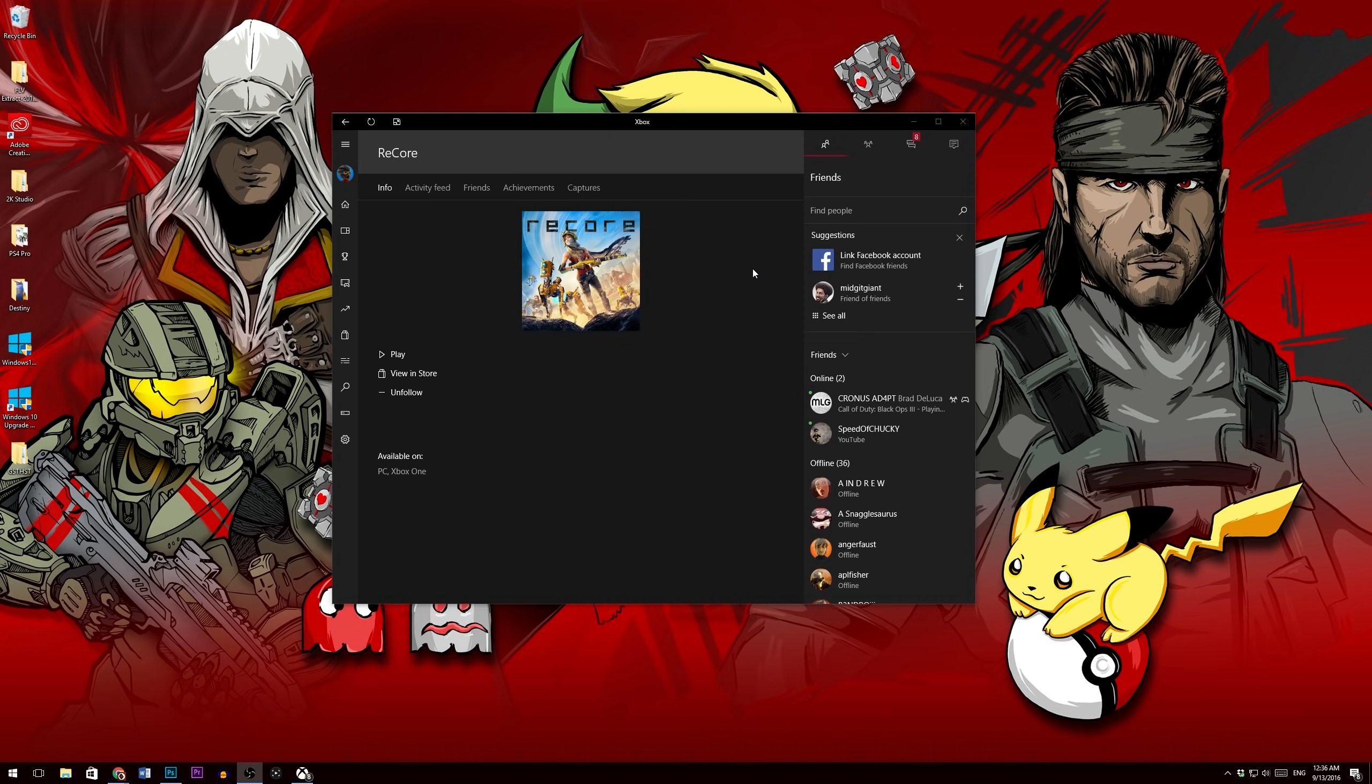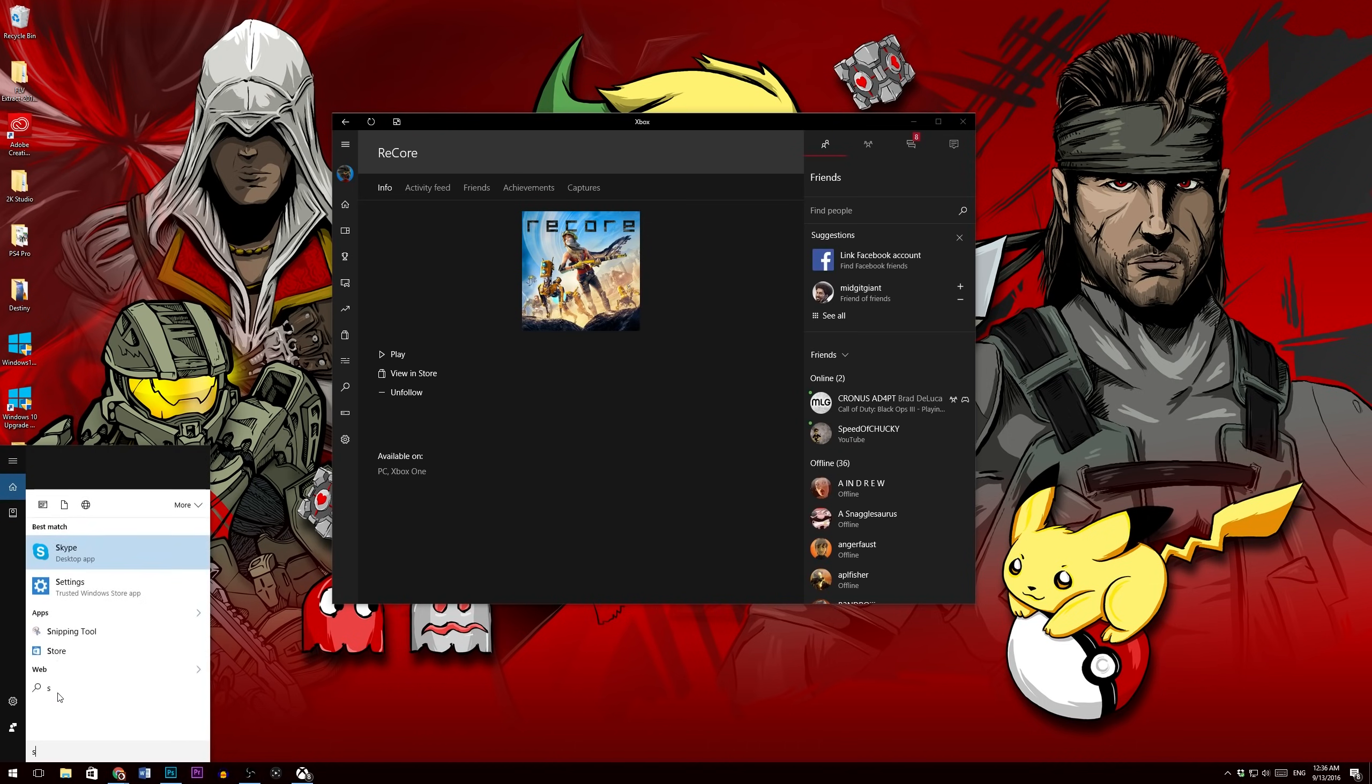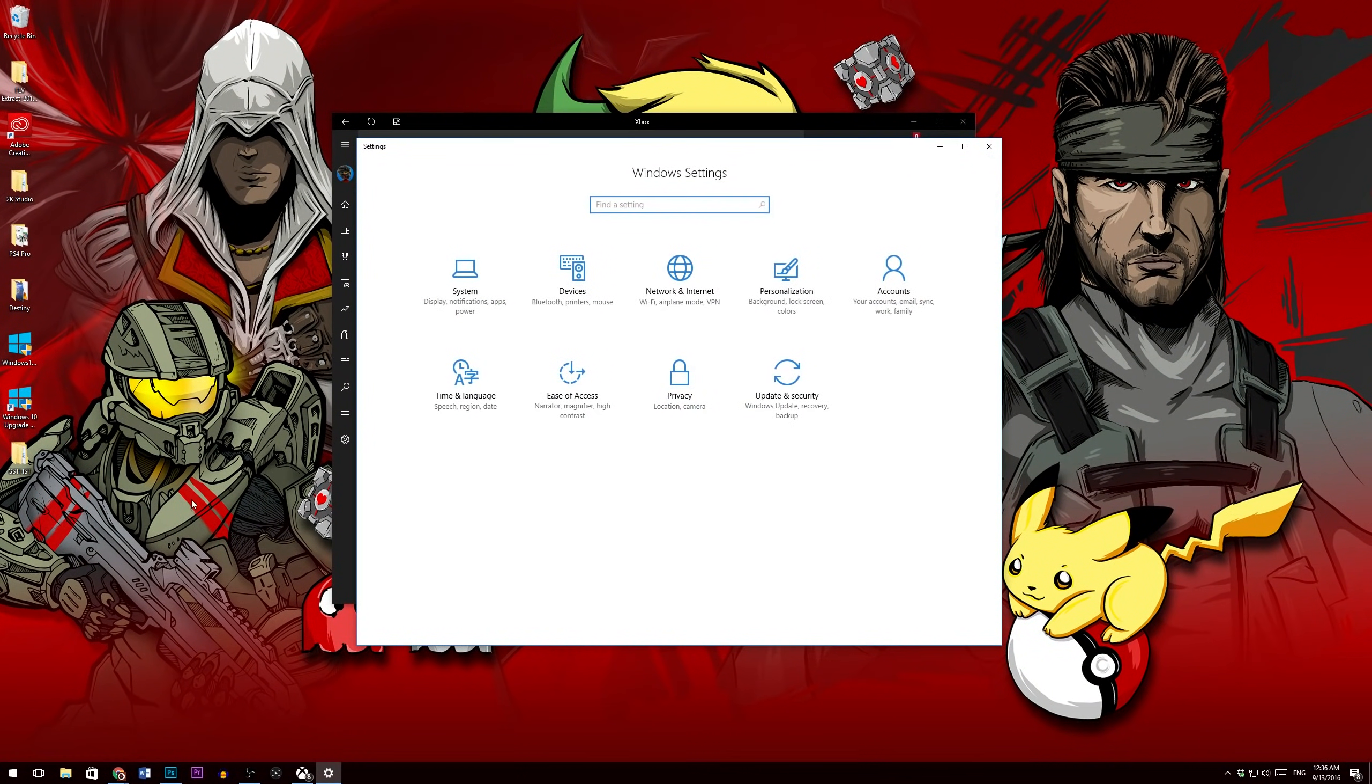So to get the Anniversary Update, it's basically free. Just right click on your Windows tab, hit search, type in settings, it'll bring up the settings app, hit that.